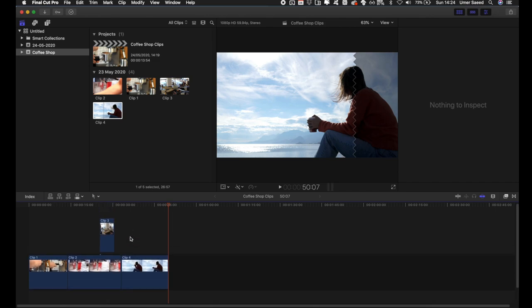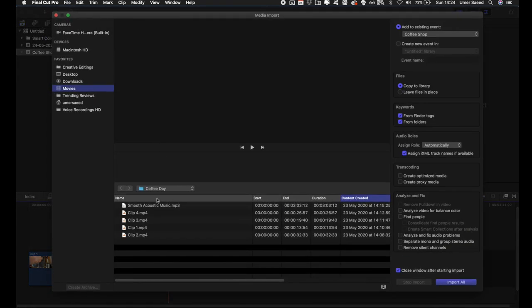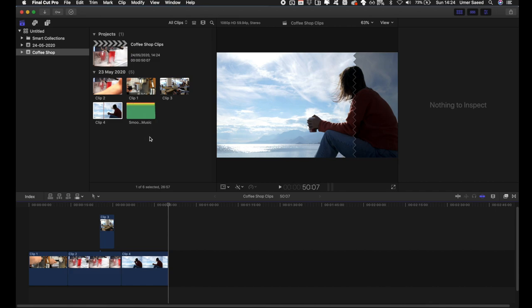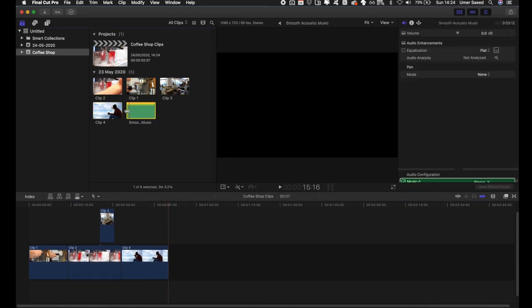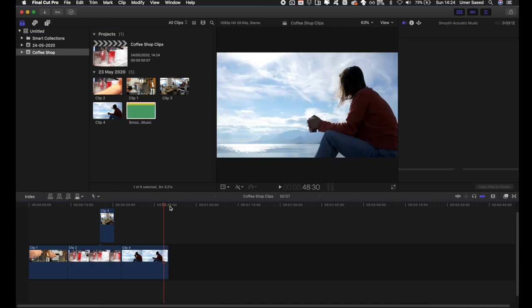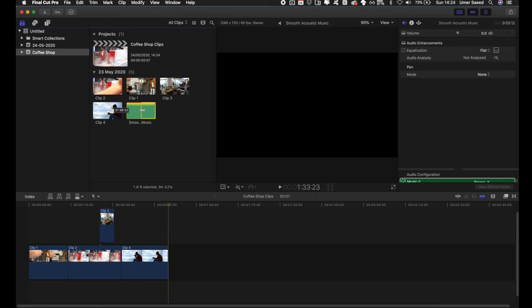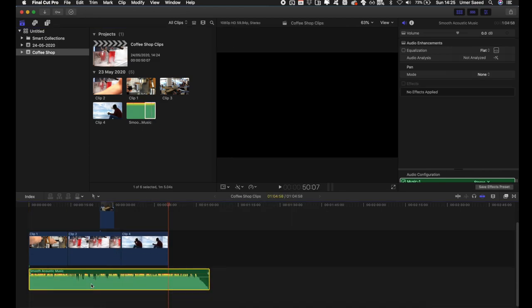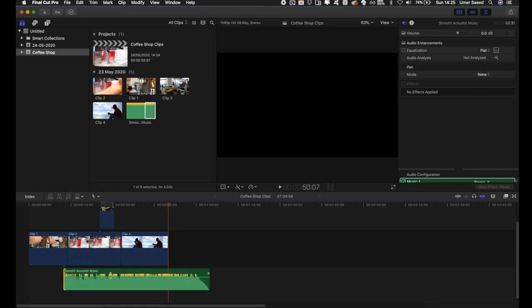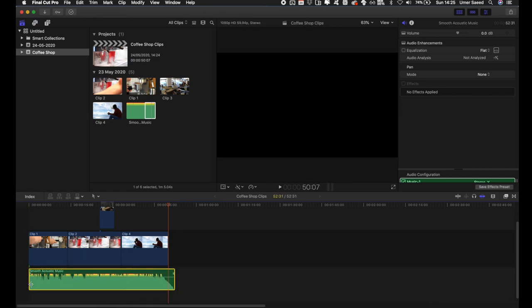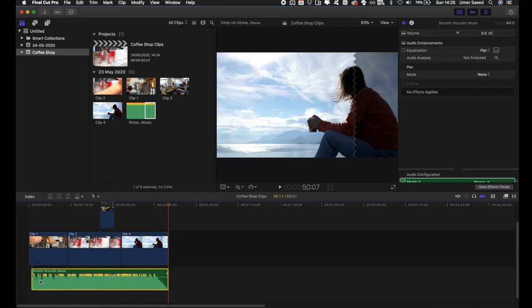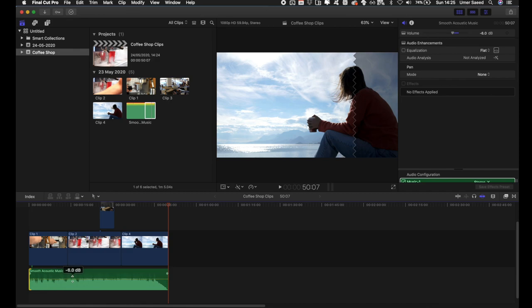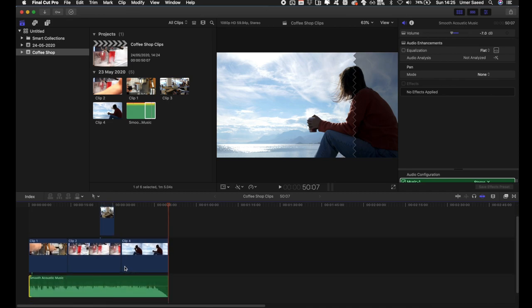Now I'll press Command+I to import an audio file — some smooth background music. The audio is quite long, about 45-50 seconds, so I'll drag in roughly the last 50 seconds and adjust accordingly. Put it underneath your video clips, then drag it so it ends in line with the last clip and starts at the beginning. The audio layer has a horizontal line for volume adjustment — move it down if it's too loud.